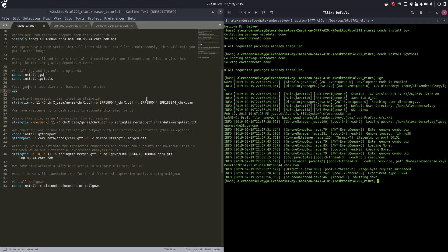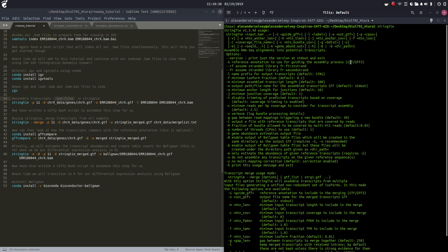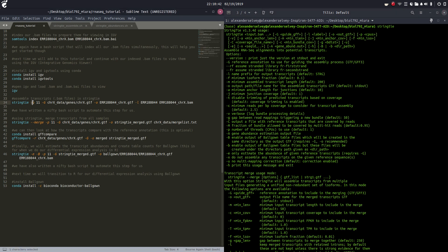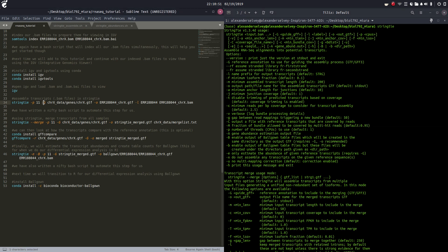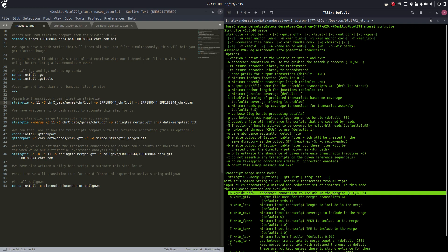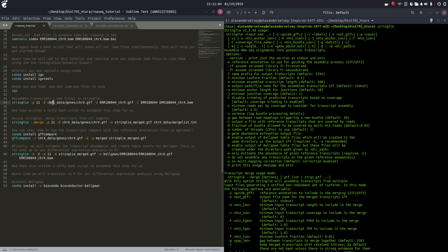We're going to exit out of this now and move to assembling our transcripts. Our BAM files - we're going to take all those individual reads and assemble them into long reads. I have opened the StringTie manual right here. Let's go over what these mean: dash-p is the number of threads to use - I'm using 11. Dash-G is the input for the guide GFF, which is the reference annotation to include in merging. This is our guide GTF, located in chrX_data/genes/chrX.gtf.